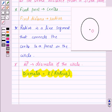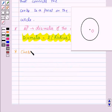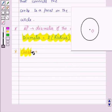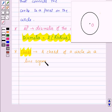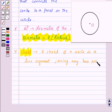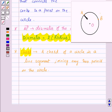Now let's see what is the chord of a circle. A chord of the circle is a line segment joining any two points on the circle. So here, suppose we have two points A and B; then the line segment joining these two points, that is the line segment AB, is the chord of the circle.